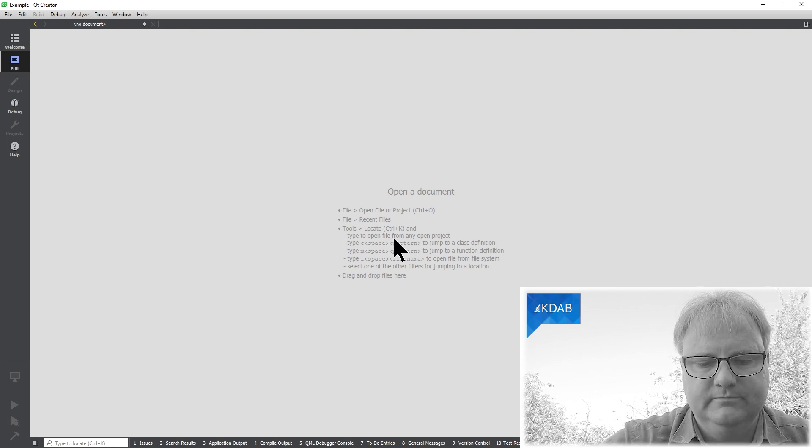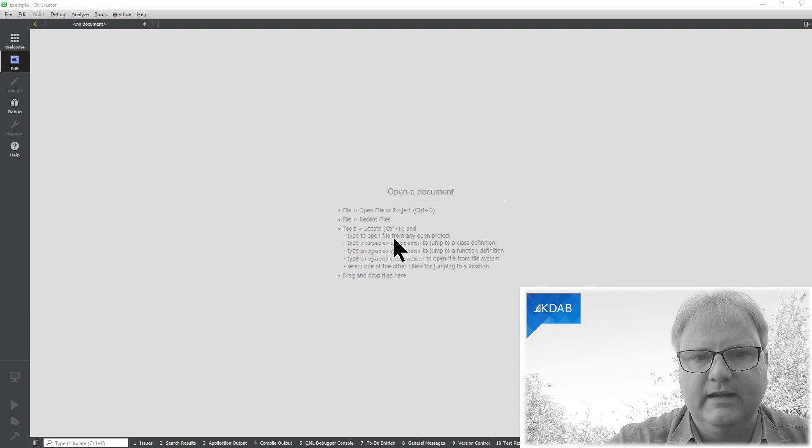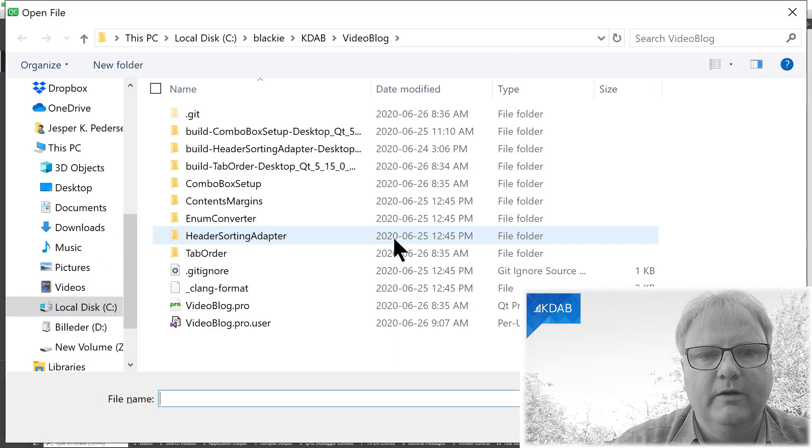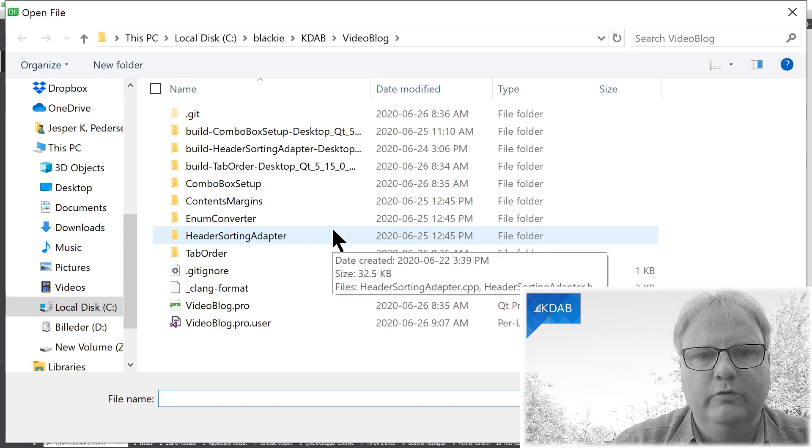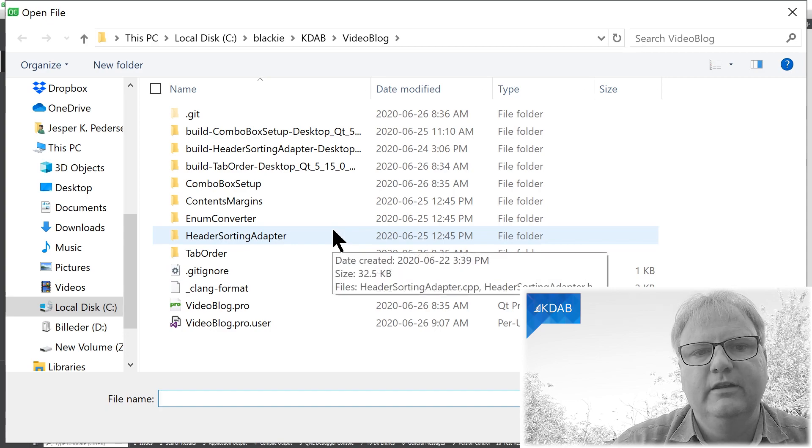I can open up new files in my new session. That's it. If you didn't know about it, it's pretty useful. If you knew about it, sorry for wasting your time. Anyway, do come back to watch more videos. I'm Jesper Pedersen from KDAB.